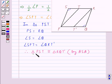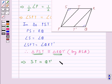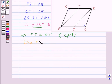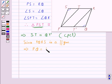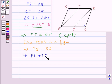Since these two triangles are congruent, this gives us ST is equal to QT' by CPCT — that is, corresponding parts of congruent triangles. Since PQRS is a parallelogram, its opposite sides are equal, that is PQ is equal to RS. From the figure, PQ equals PT' plus T'Q, and RS equals RT' plus TS.